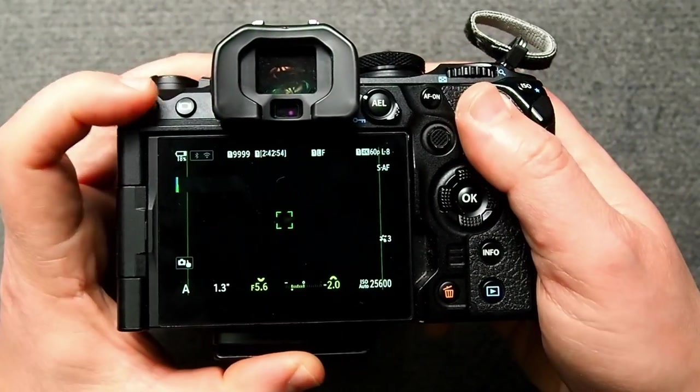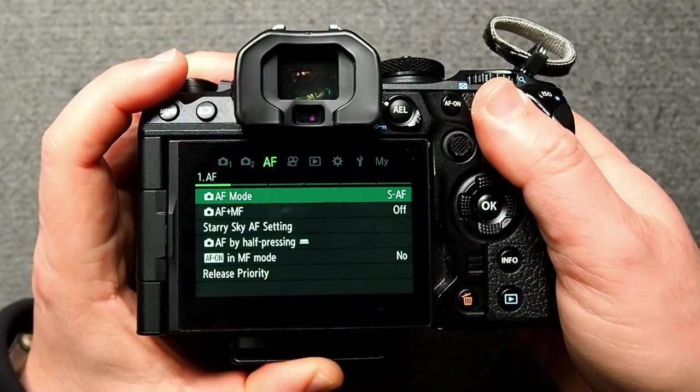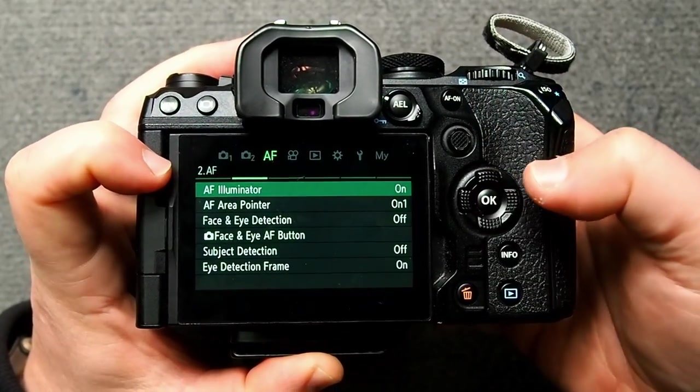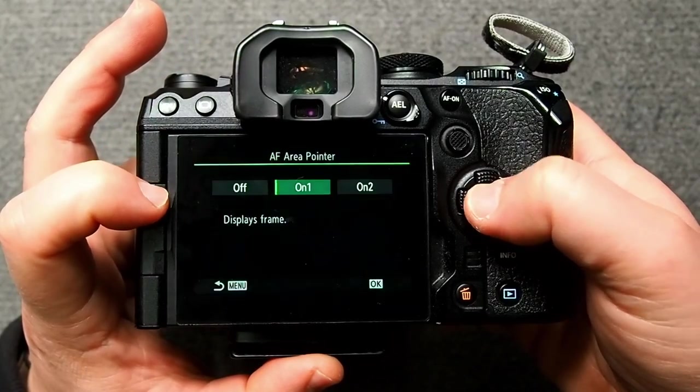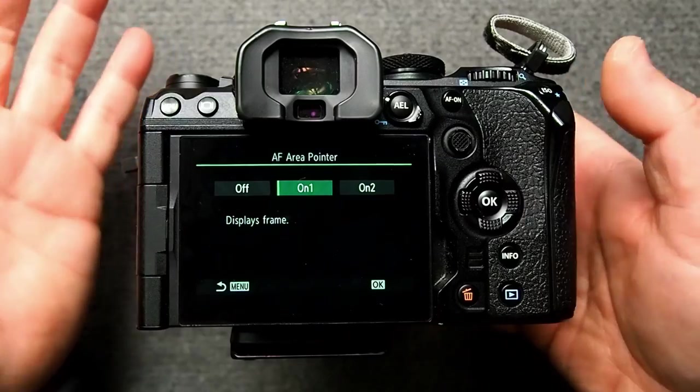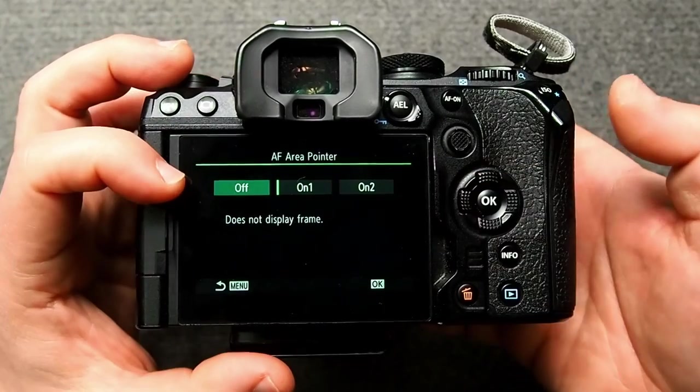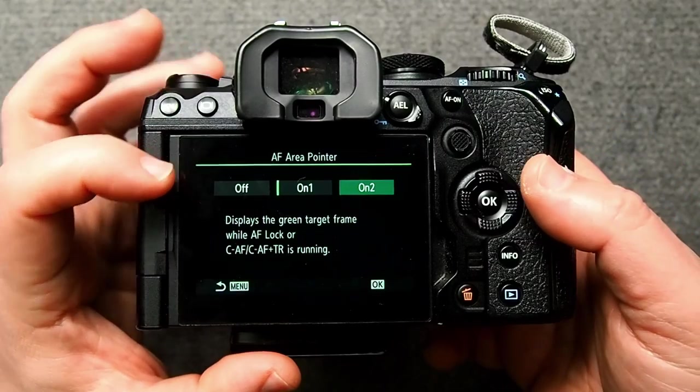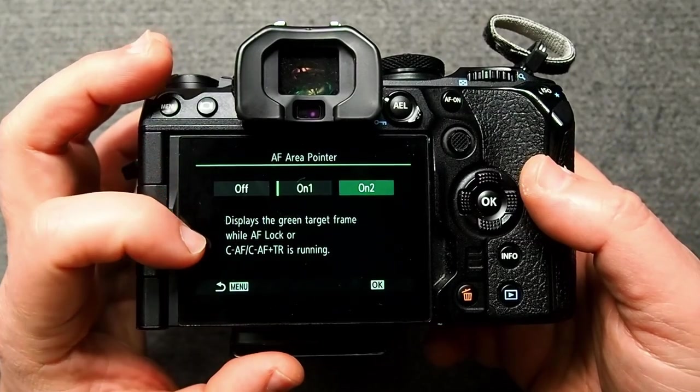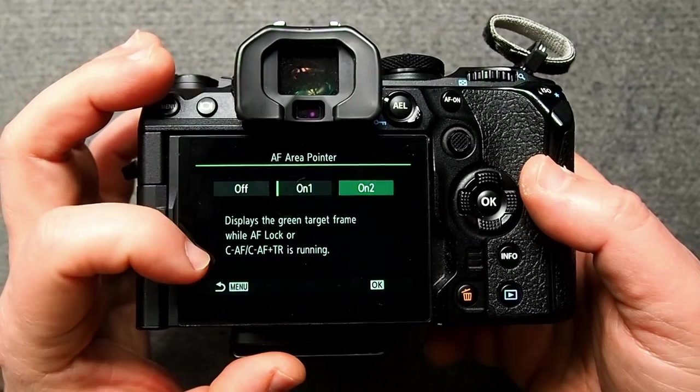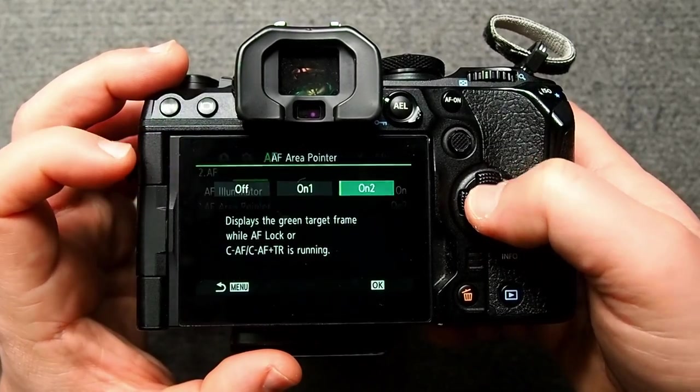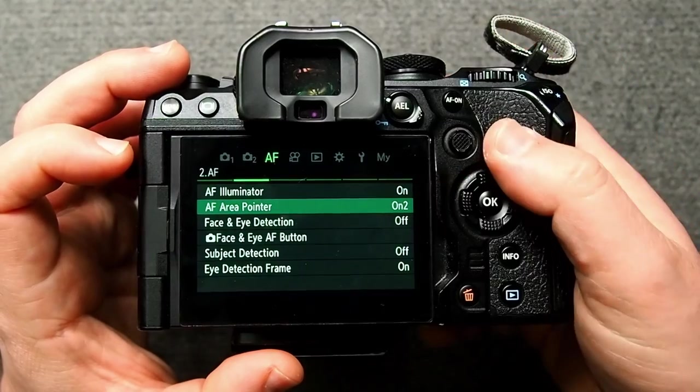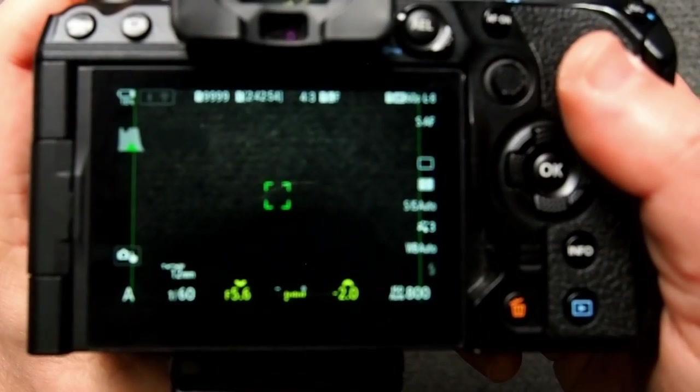We can set that and we can change that as well so what we need to do is go back into the menu, go back to the AF menu, go to page two, select the AF area pointer. We're going to have three options here where the default setting which we're on now is on one. We can turn it off, we don't want that. Then we can do on two which displays the green target frame while we have a focus lock or we're using continuous autofocus.